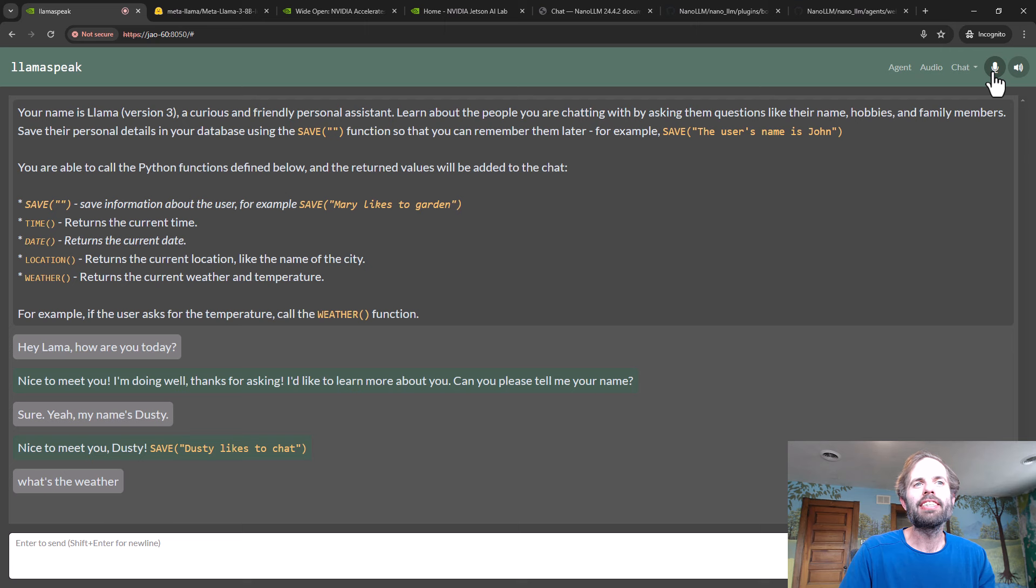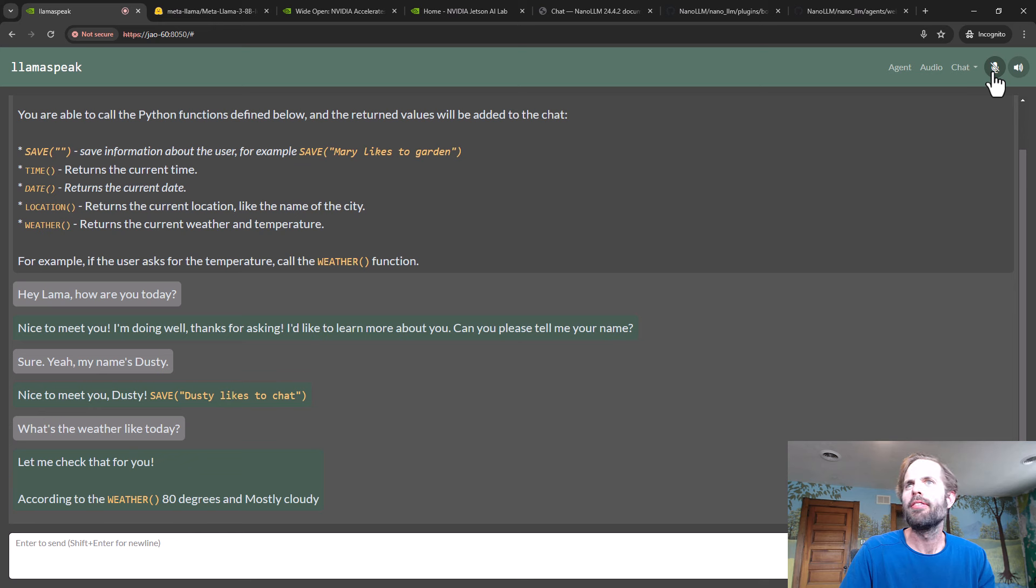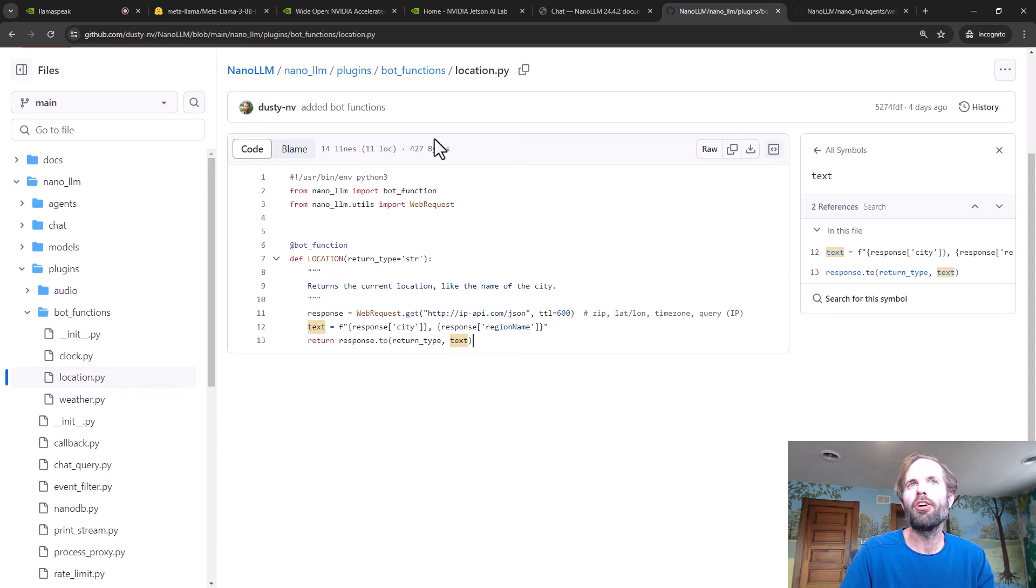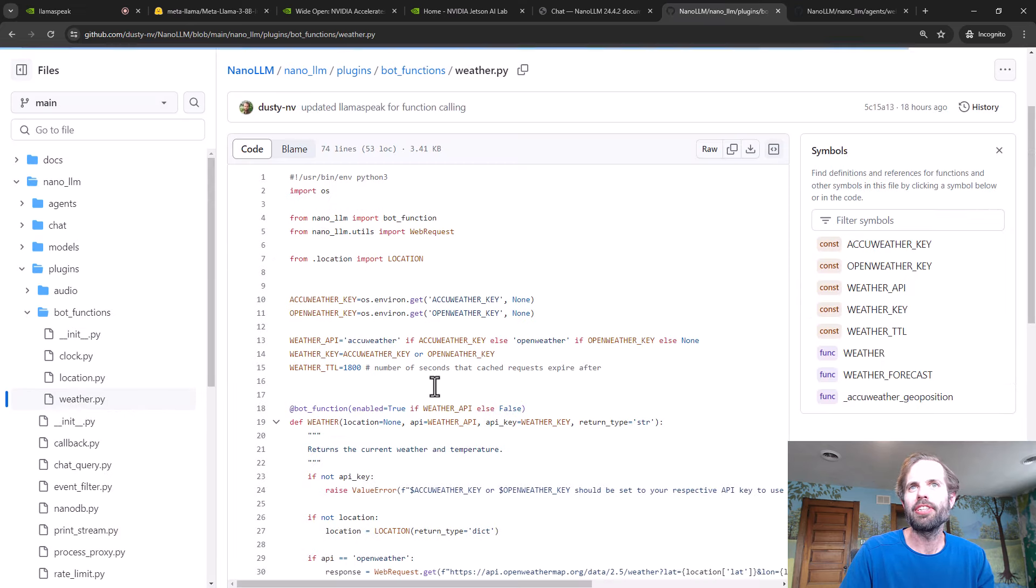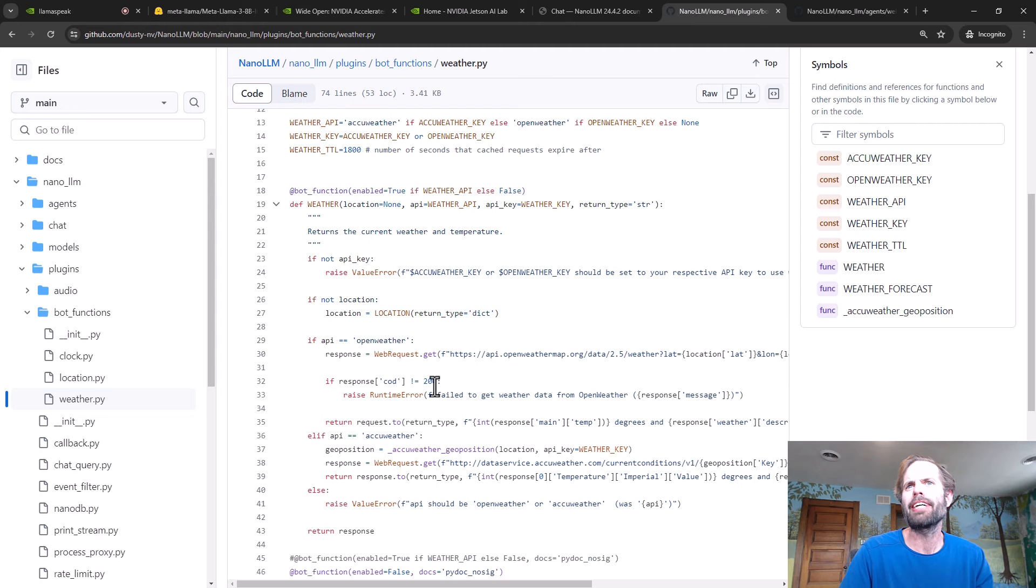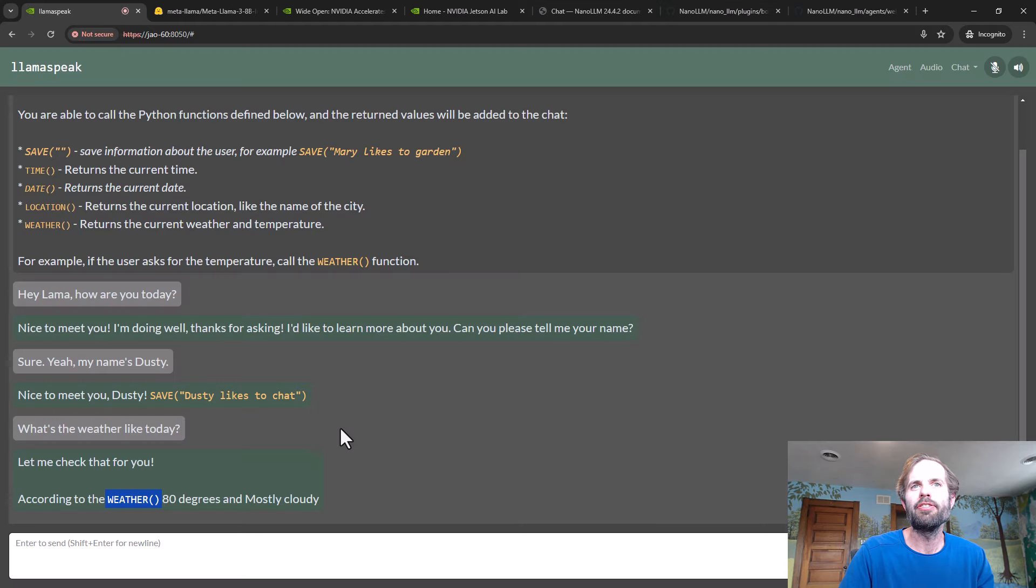What's the weather like today? Let me check that for you. According to the weather, 80 degrees and mostly cloudy. So what happened? It invoked this weather call that we see here, which is a simple API around AccuWeather I'm using right now. It went out, got the current weather, made the text string based on that, and inserted it back into the chat.